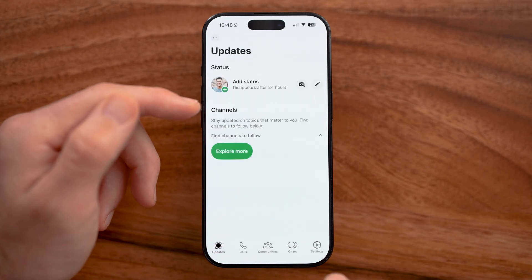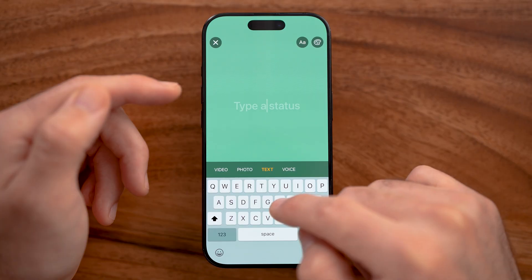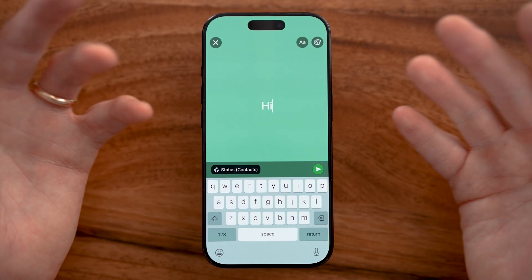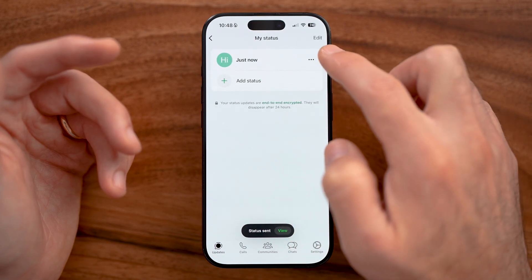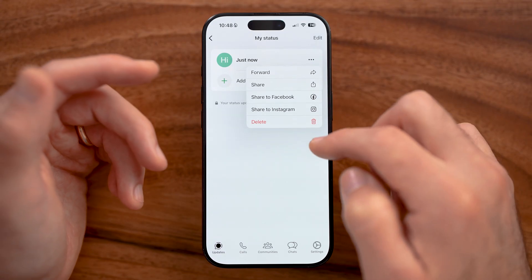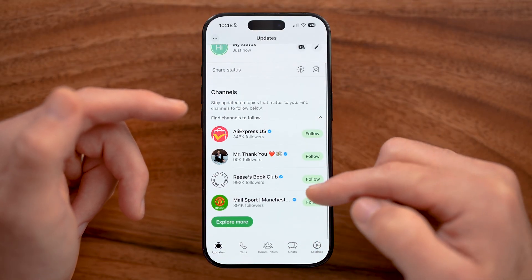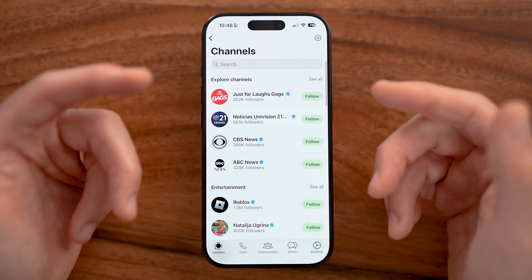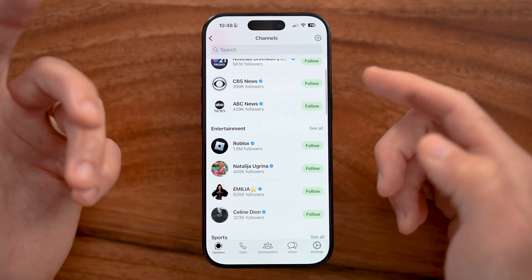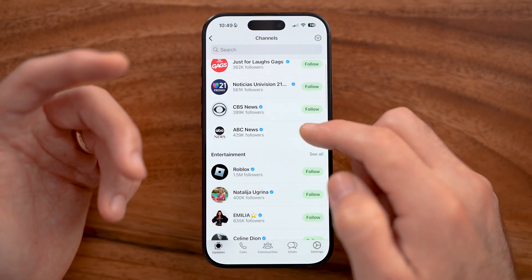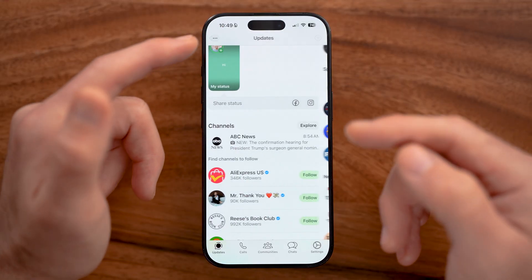In the updates tab at the bottom left, you can see status updates from your friends. Tap the pencil icon to post your own update — it's like a status showing what you're up to. You can share it to Facebook or Instagram or delete it. You can also follow various channels, which are similar to Facebook pages for WhatsApp. WhatsApp is owned by Meta, the same owner of Facebook and Instagram, so you can follow news platforms or other interests and see updates from them directly here.